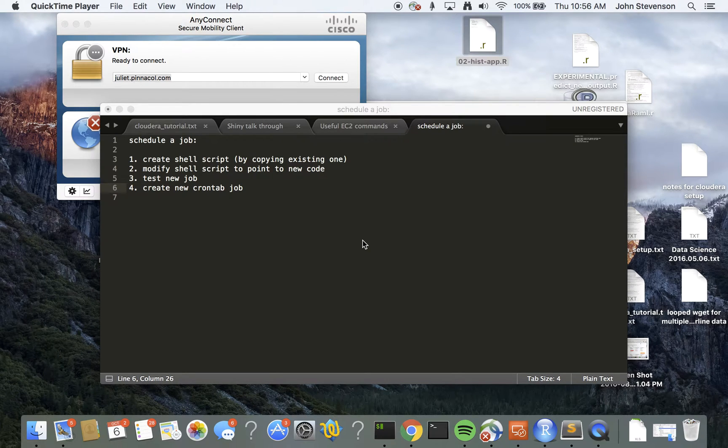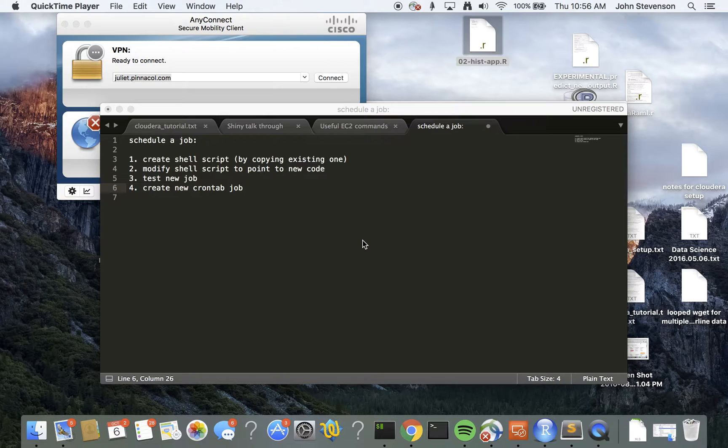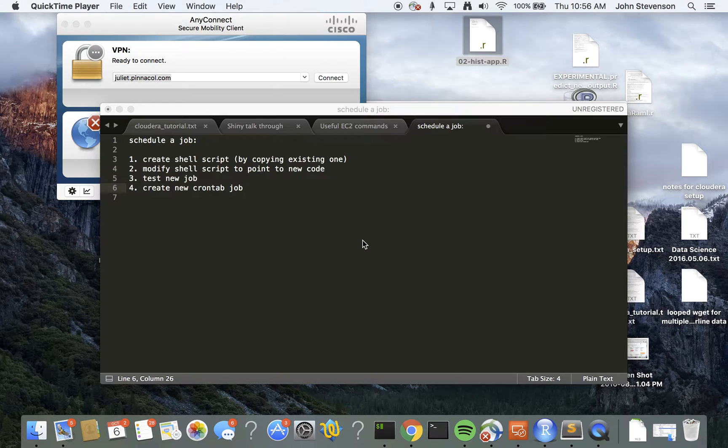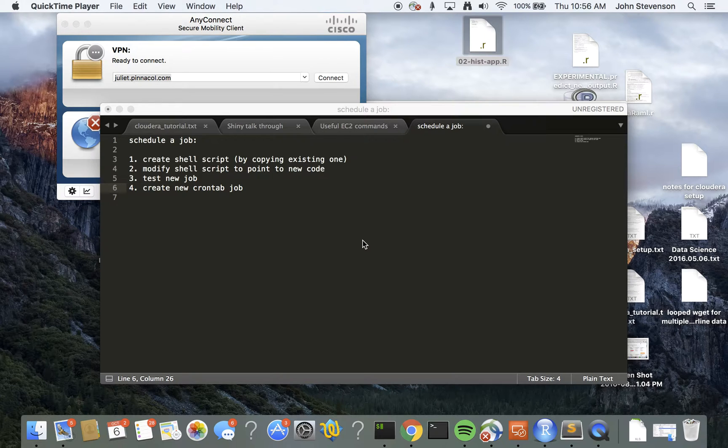The purpose of this video is to show you how to schedule a Pentaho job that exists on your Pentaho server. For us, that server is Darly.